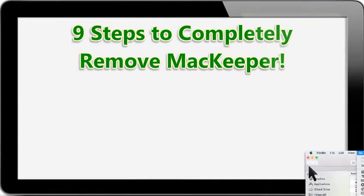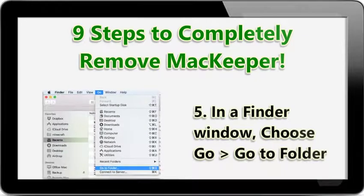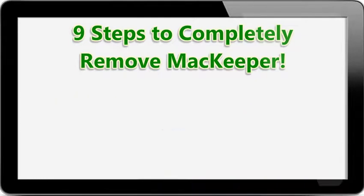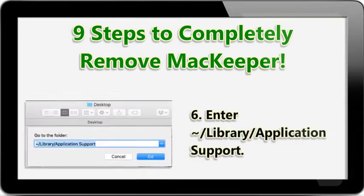In a Finder window, at the top, choose Go and then Go to Folder. Enter the string you see here.